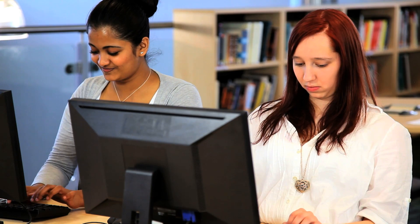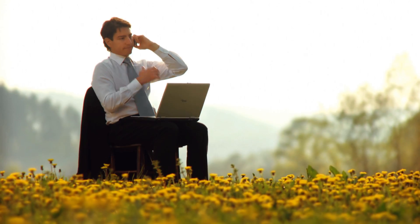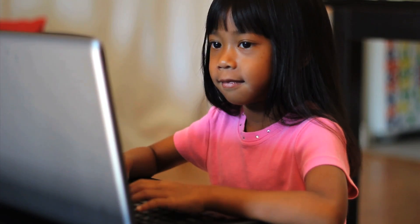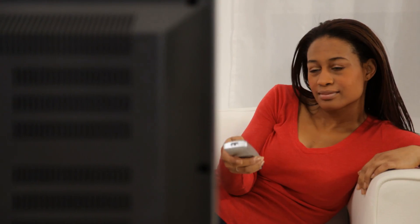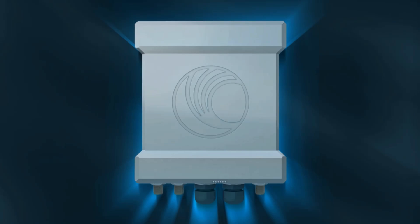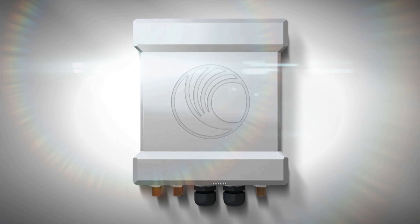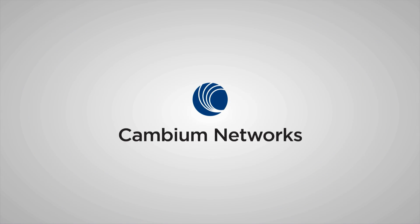You now have what it takes to provide better connectivity to your customers today and in the future to transform the way they live. You know how to grow your network. Be confident with the right technology and Cambium networks by your side.